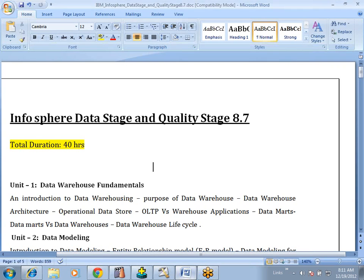In today's session what we are going to discuss — we will discuss about DataStage and QualityStage 8.7. In this demo session we are going to cover what are the actual topics we will cover in our total duration of 40 hours and what are the materials we are going to provide, and apart from DataStage what other tools we are going to discuss. We will cover all things in this session.